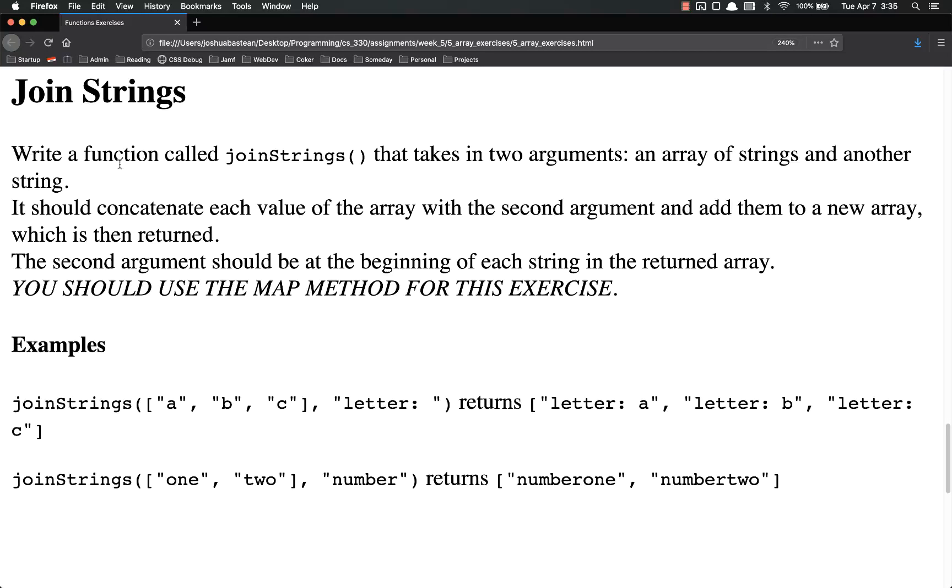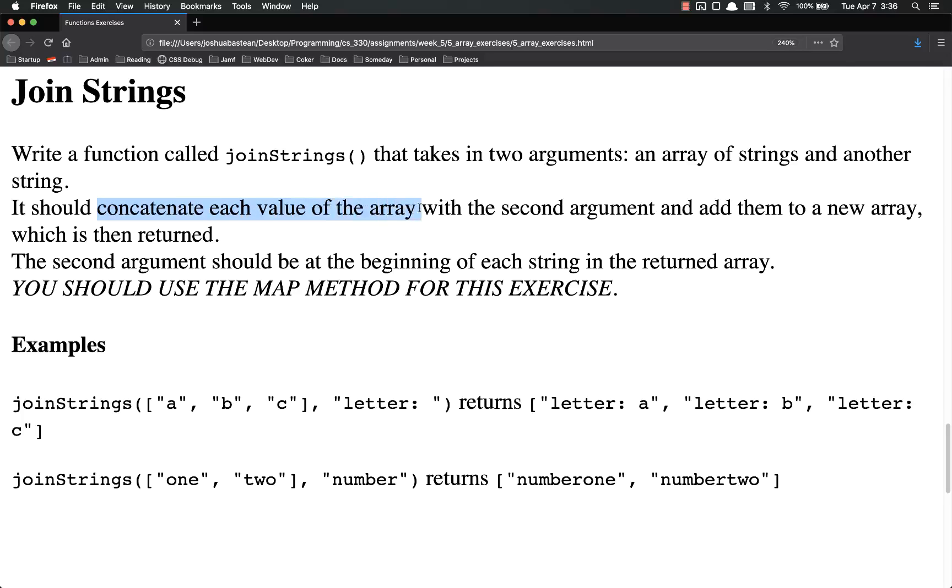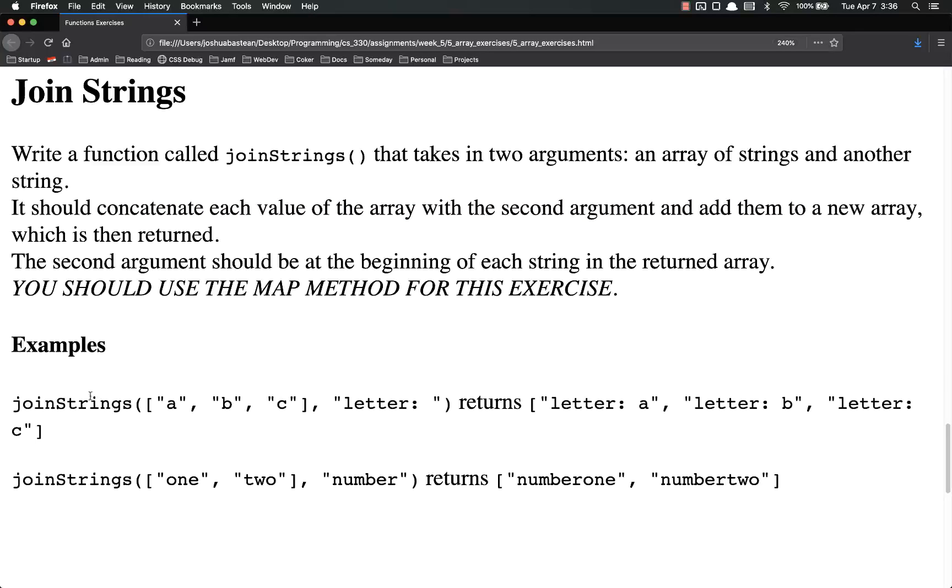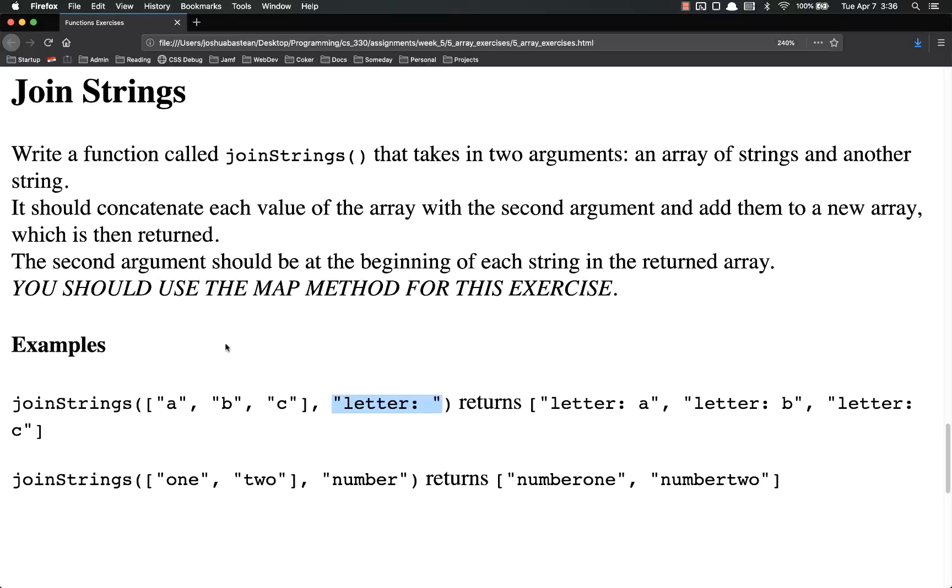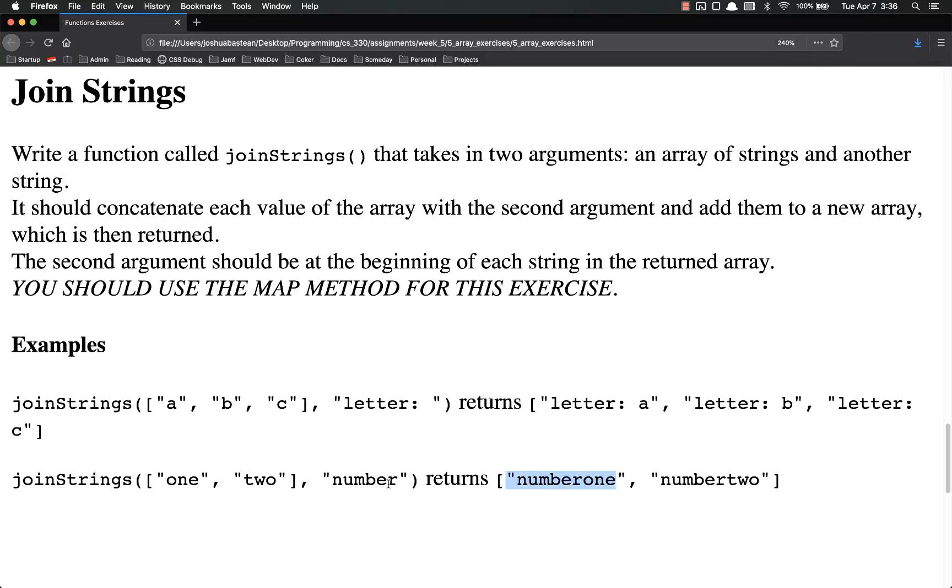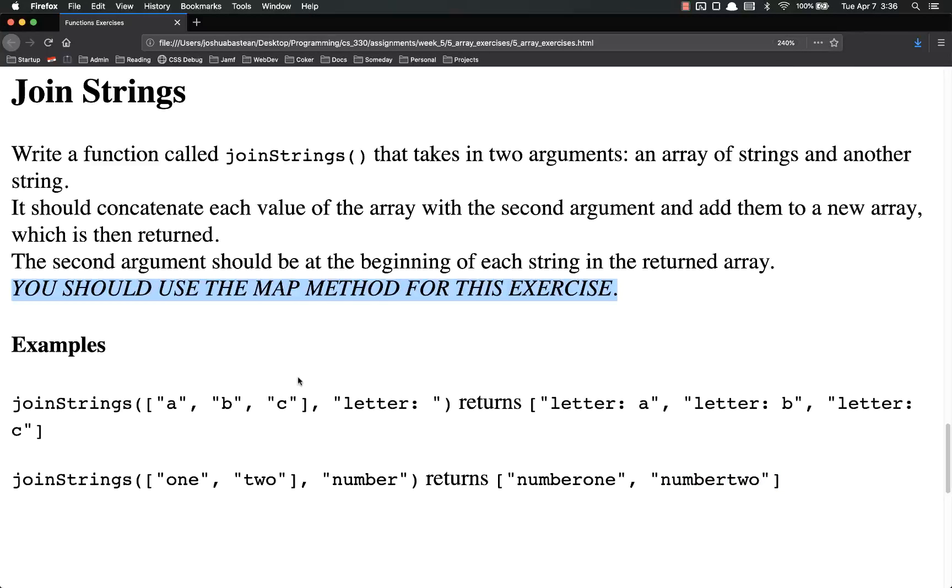And then finally, join strings. You're going to write a function called joinStrings. Takes in two arguments. An array of strings and one more string. It should concatenate each value of the array with the second argument and add them to a new array, which is then returned. So for example, a, b, c is the array. The string is letter colon space. So it should return letter colon space a, letter colon space b, letter colon space c. So this one is going to be repeated and concatenated to the front of each item. Join strings one, two, and number returns number one. Because notice there's no space here, so they're stuck right next to each other. Number one, number two. You should use the map method for this exercise. You have to use map for this exercise.